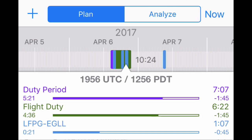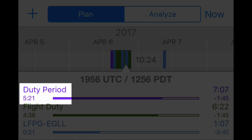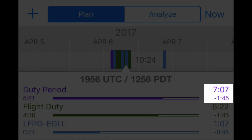Under duty period, you can see an elapsed time of five hours and 21 minutes, and a time remaining of one hour and 45 minutes, for a planned duty day of seven hours and seven minutes.